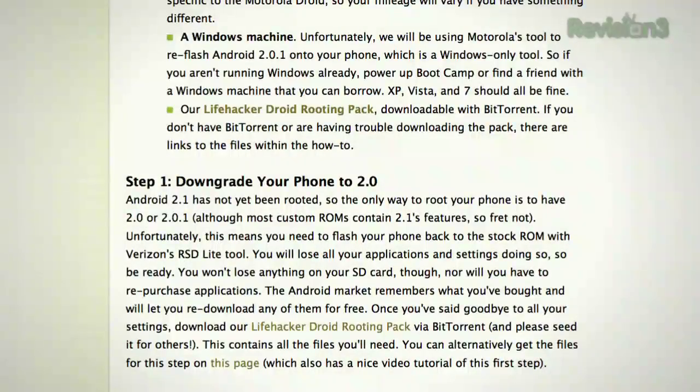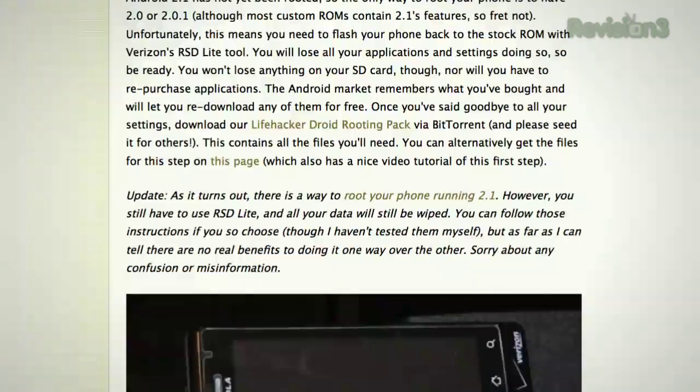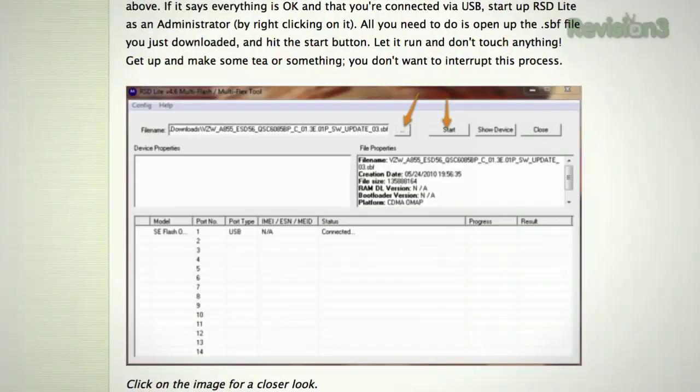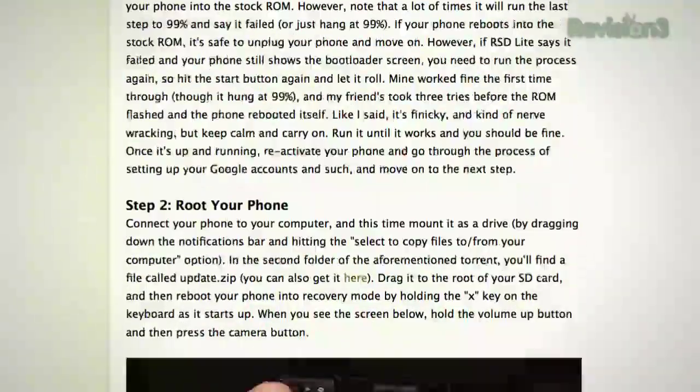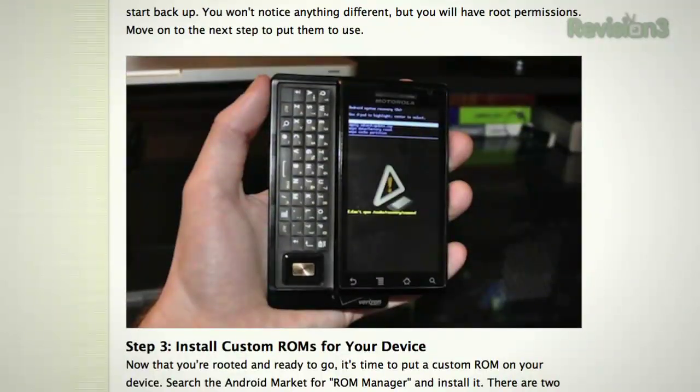I've wanted to root my phone for a while but haven't been able to because it's been a really lengthy process. You've had to download Motorola's drivers and these computer apps that they only use in Verizon stores when your phone is completely bricked — like engineering apps. And worst of all, you need a PC. I'm a Mac guy, so that kept me at bay.